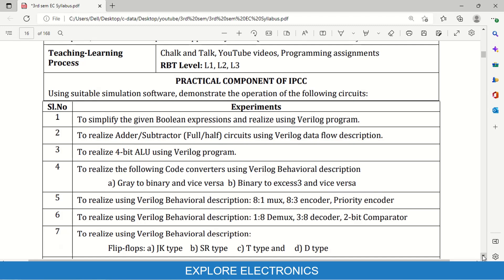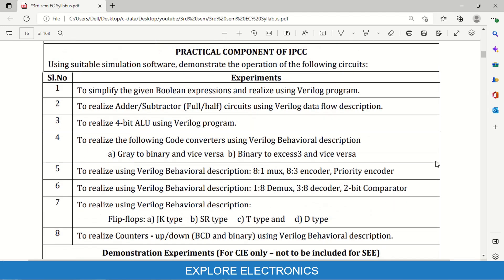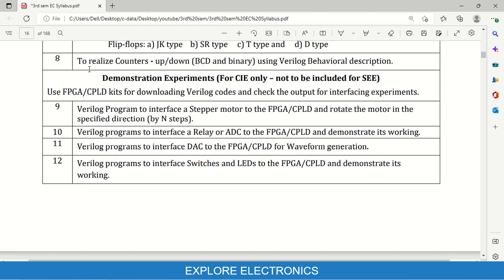This subject also has a practical component. Two hours out of five hours per week will be practical, where experiments include: simplifying Boolean expressions and implementing using Verilog, data flow description for half adder and full adder, ALU, gray to binary and binary to gray, binary to XS3 and XS3 to binary, multiplexer, encoder, priority encoder, demultiplexer, comparator, decoder, sequential circuits counters, and flip-flop-based designs.